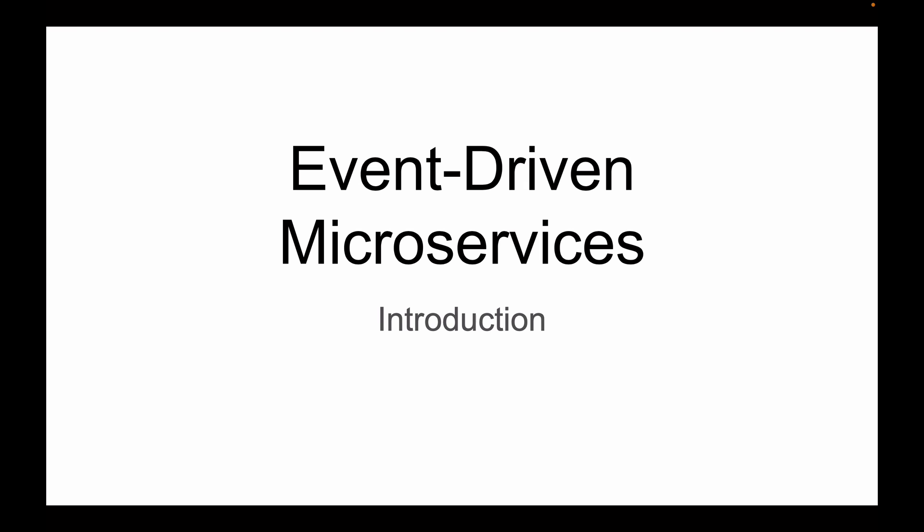This lesson is part of my video course that teaches how to build event-driven Spring Boot microservices with Apache Kafka. For other lessons in this playlist, please check description of this lesson.